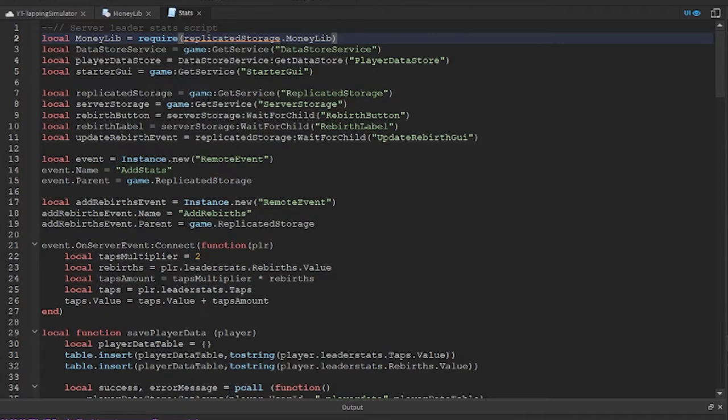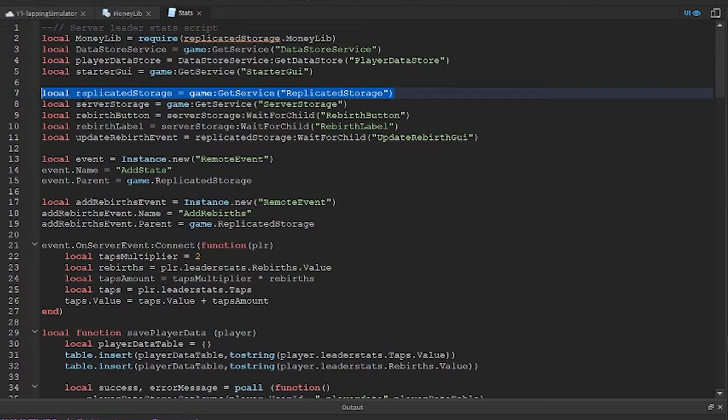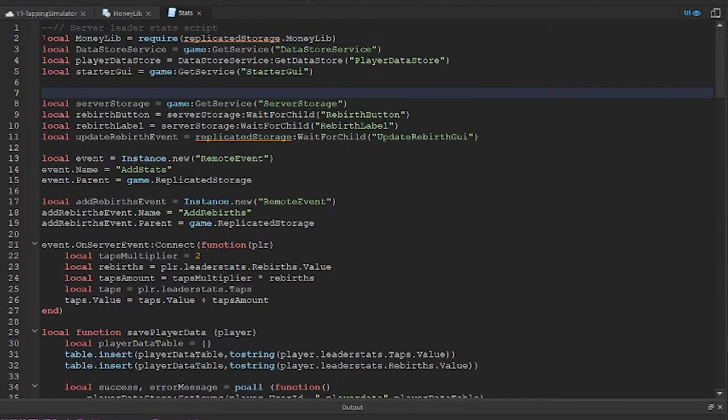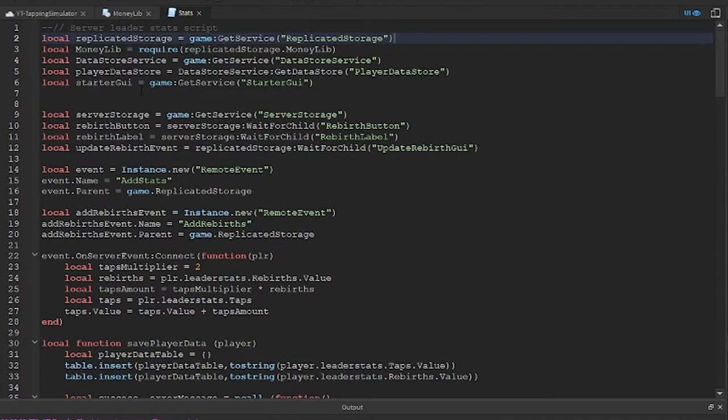The reason I say that is this script goes to a number so big it's almost impossible to ever reach it. Have a look at the top of the MoneyLib script to see what I mean.